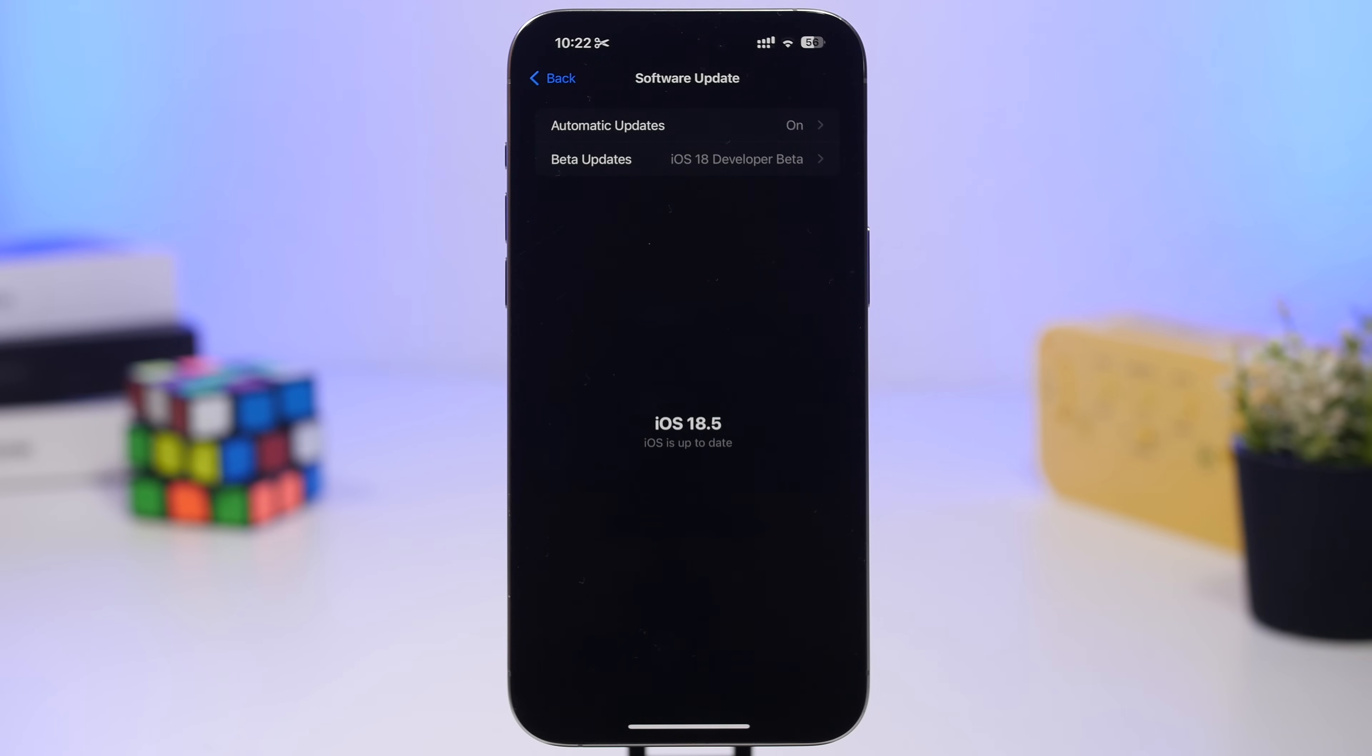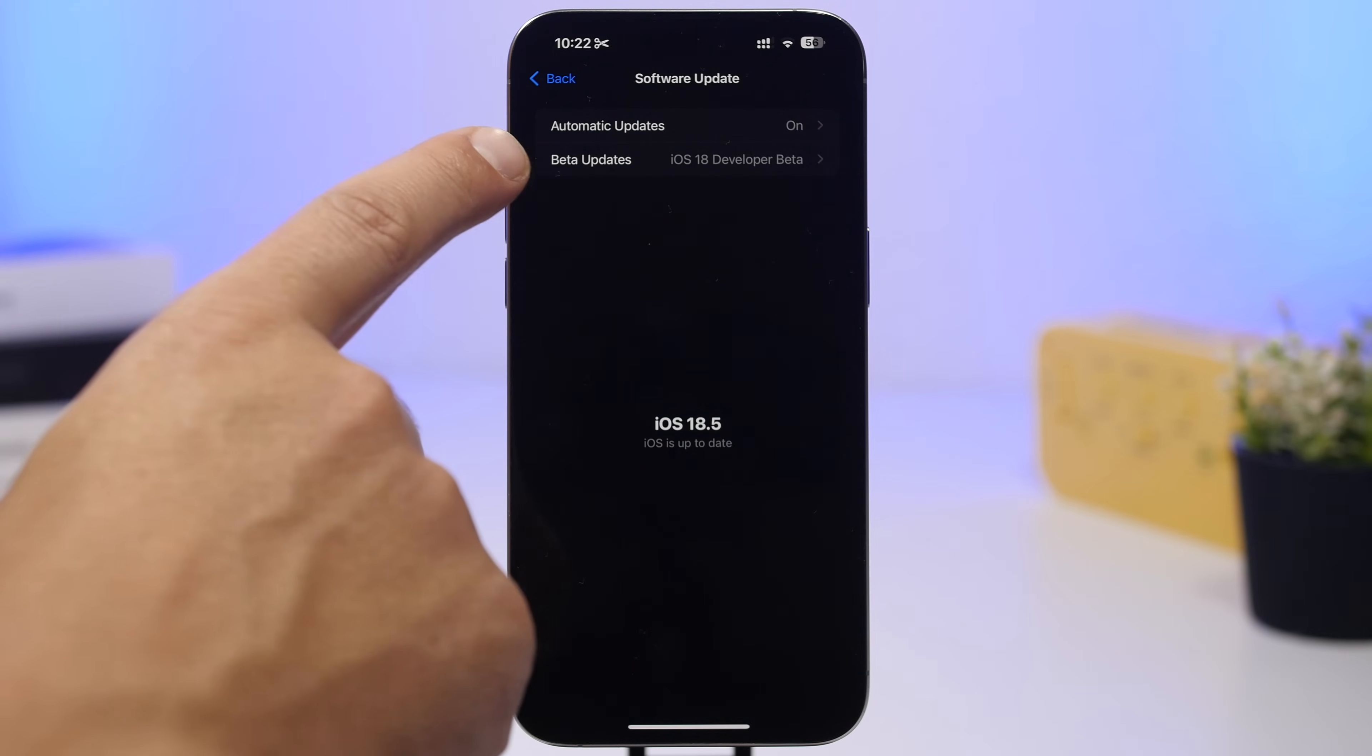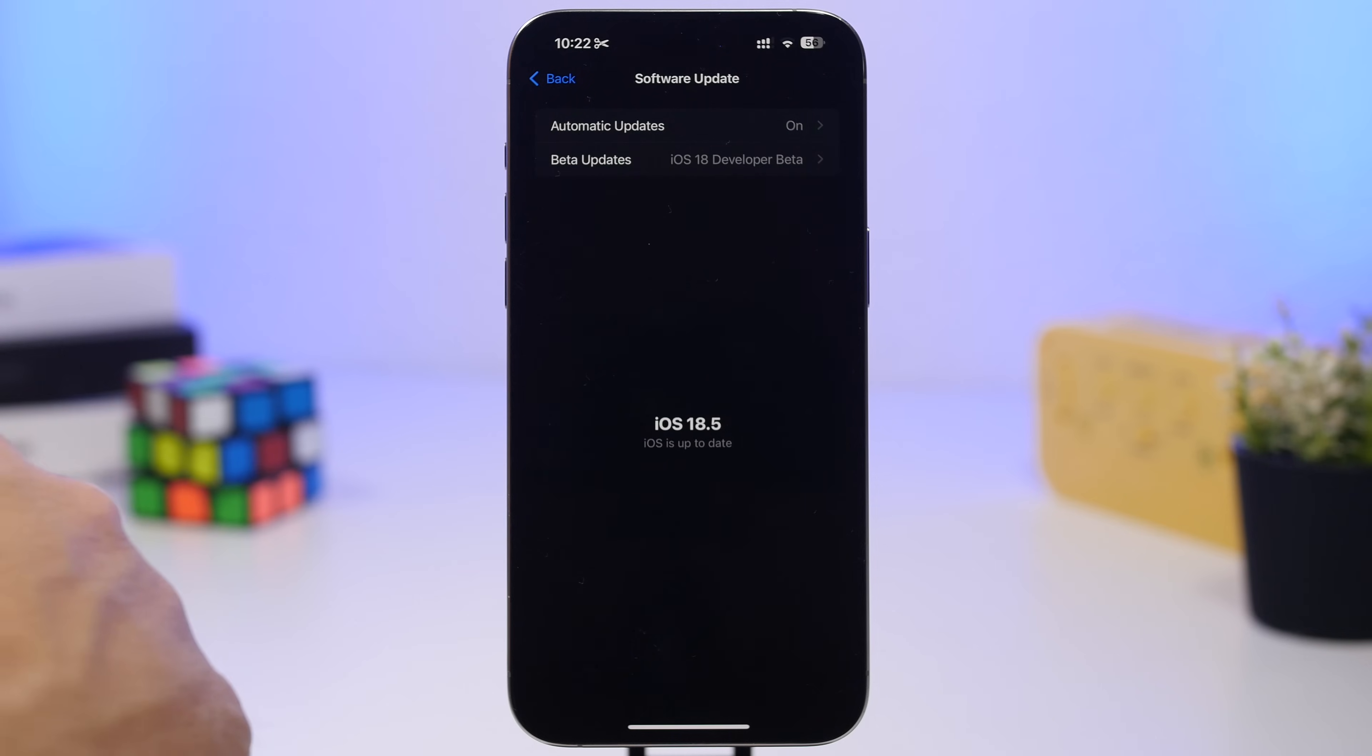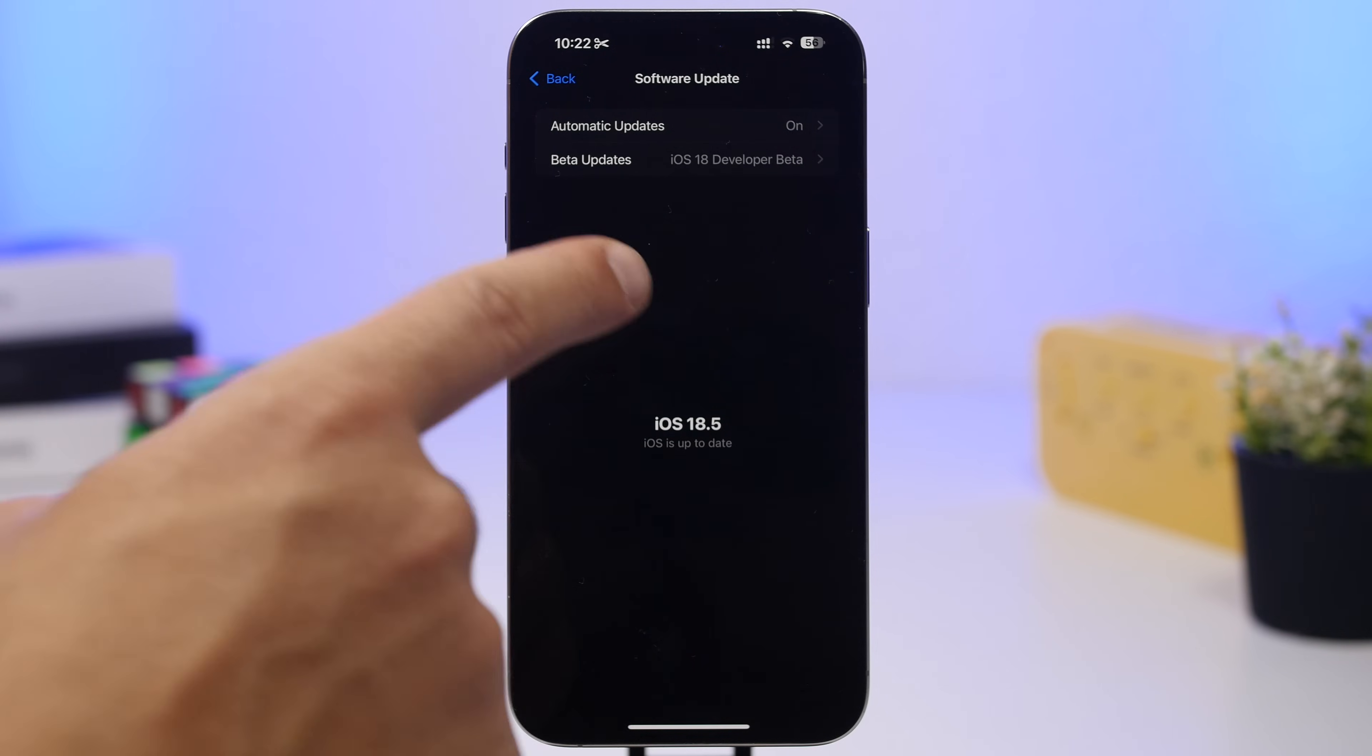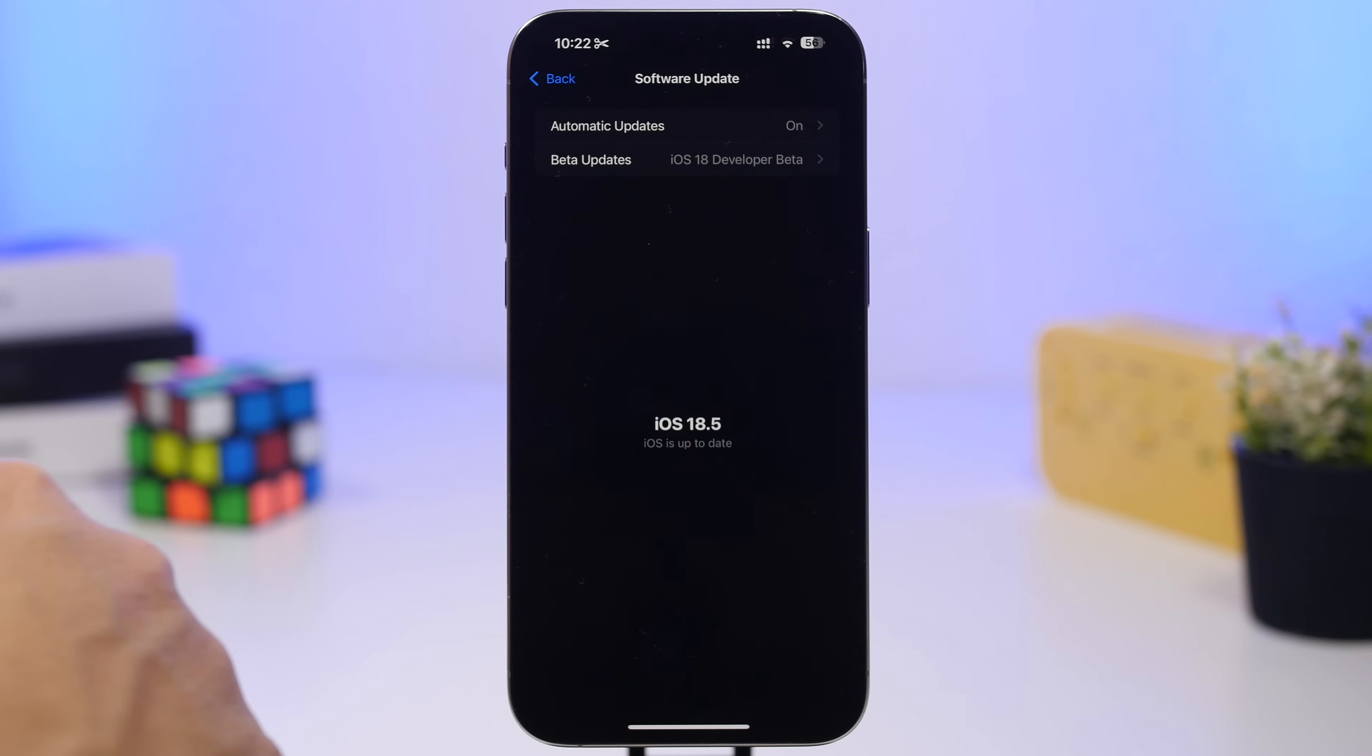So most likely this upcoming week or the next, towards the middle of May, we will get the first beta of iOS 18.6 once 18.5 is out to the public. So that should go towards the end of June before it gets released. So that's why you will see two different beta updates. You will see this one for iOS 18, and you will also see another one for iOS 19.